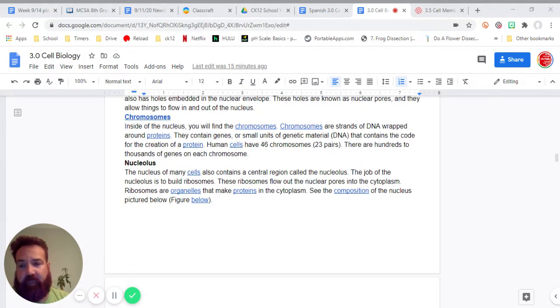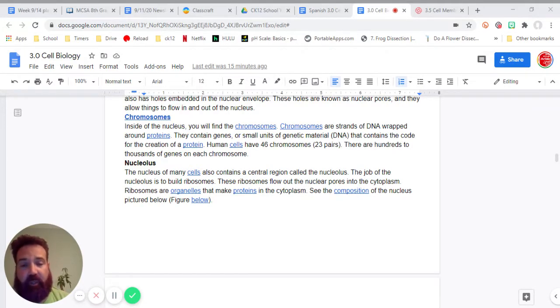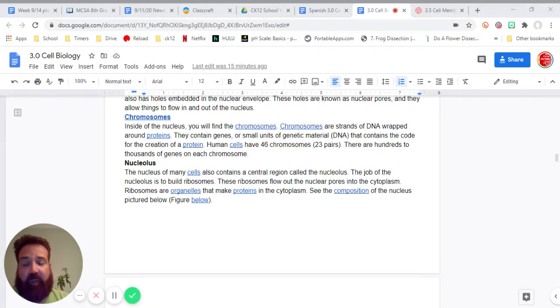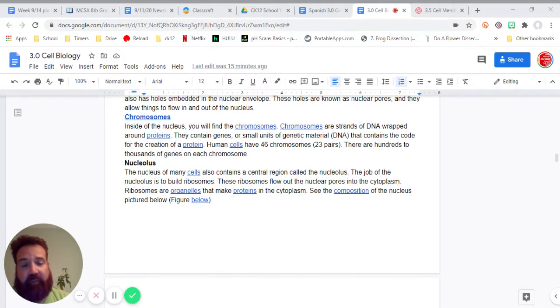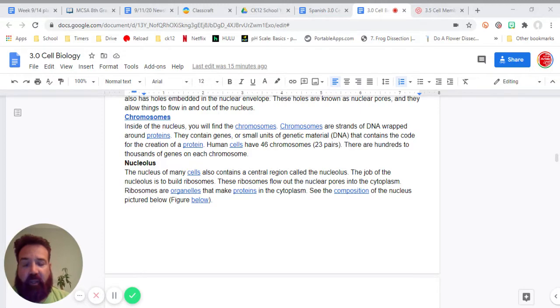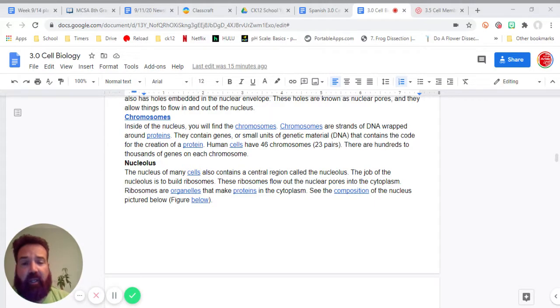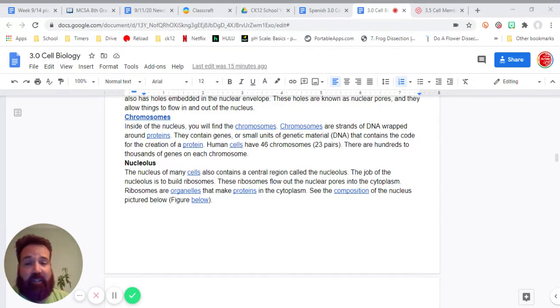Chromosomes. Inside the nucleus, you will find the chromosomes. Chromosomes are strands of DNA wrapped around proteins. They contain genes, or small units of genetic material, DNA, that contains the code for the creation of a protein. Human cells have 46 chromosomes, which are 23 pairs. There are hundreds to thousands of genes in each chromosome.